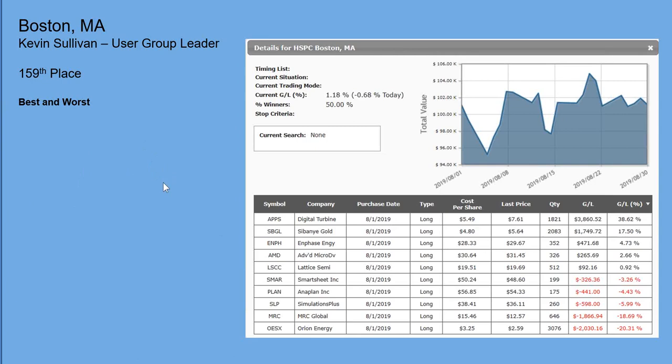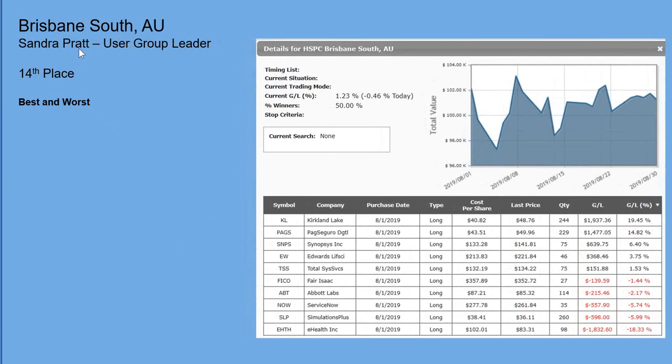Brisbane — Sandra — 14th place. Kirkland, so a little bit of gold there; PAGS; Synopsys; Edwards Life Sciences; Abbott Labs — some pharmaceuticals. Overall some good performances with Kirkland and PAGS, and then just one stinker with EHTH.